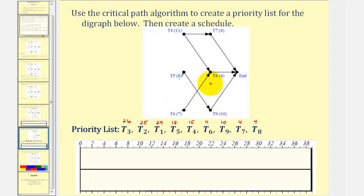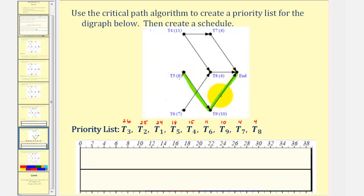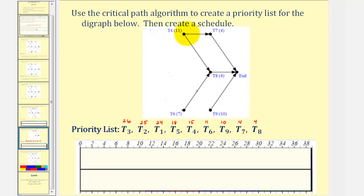Now we find the new critical path using this digraph. Notice if we start at task five, we can have a path that goes from task five to task nine to the end, with a total weight of eighteen hours. No other path has a time greater than eighteen hours, therefore this is the new critical path. We add the next task to the priority list and remove task five from the digraph. Notice how if we start at task four, we go from task four to task seven to the end — the total time is fifteen hours. No other path is more than fifteen hours, so this is the new critical path, and therefore we add task four to the priority list and remove task four from the digraph.